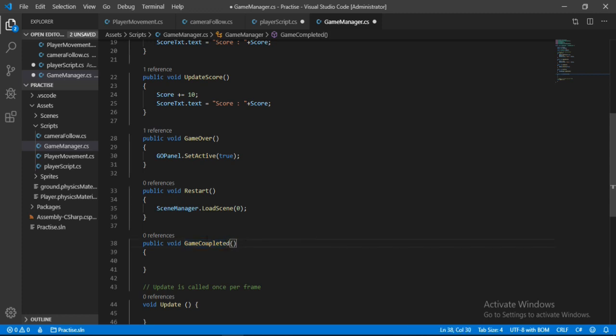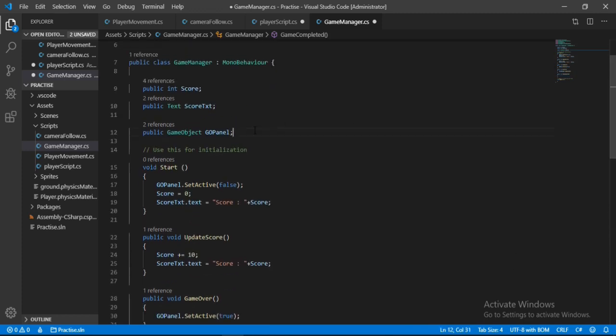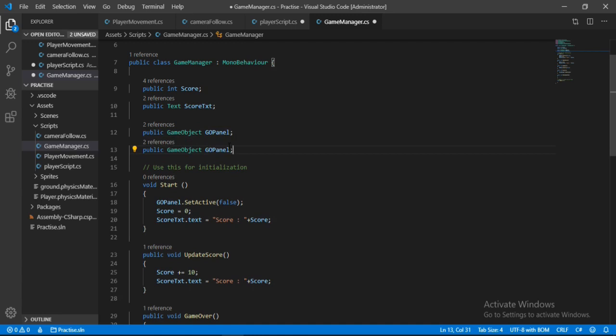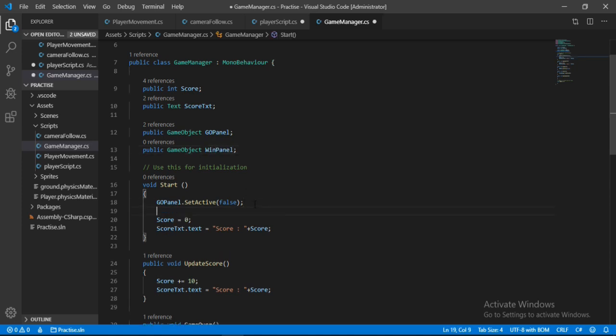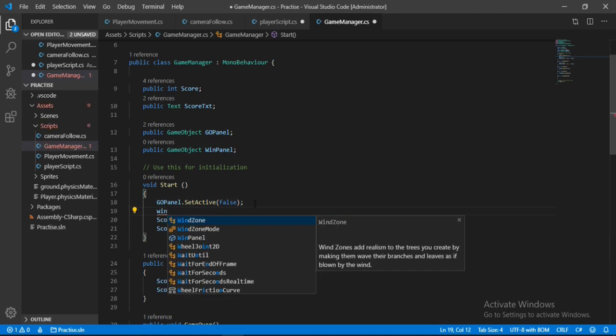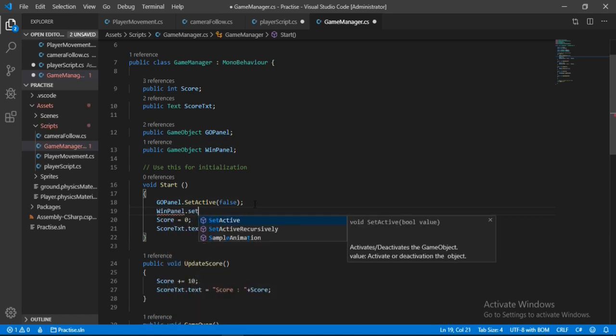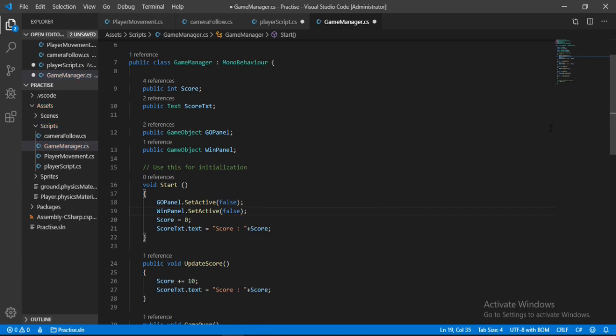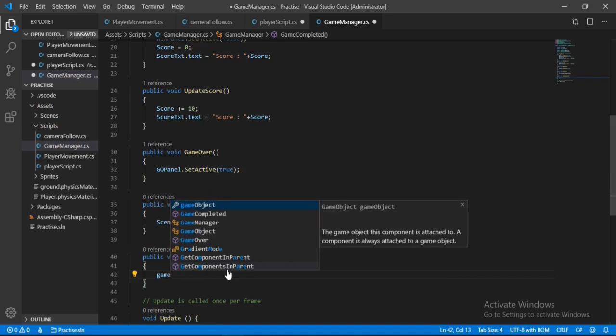And in here we want to show some UI. So let's go up and copy this game over panel. Let's rename this to win panel. And inside of this start method we will disable this panel, so set active false.